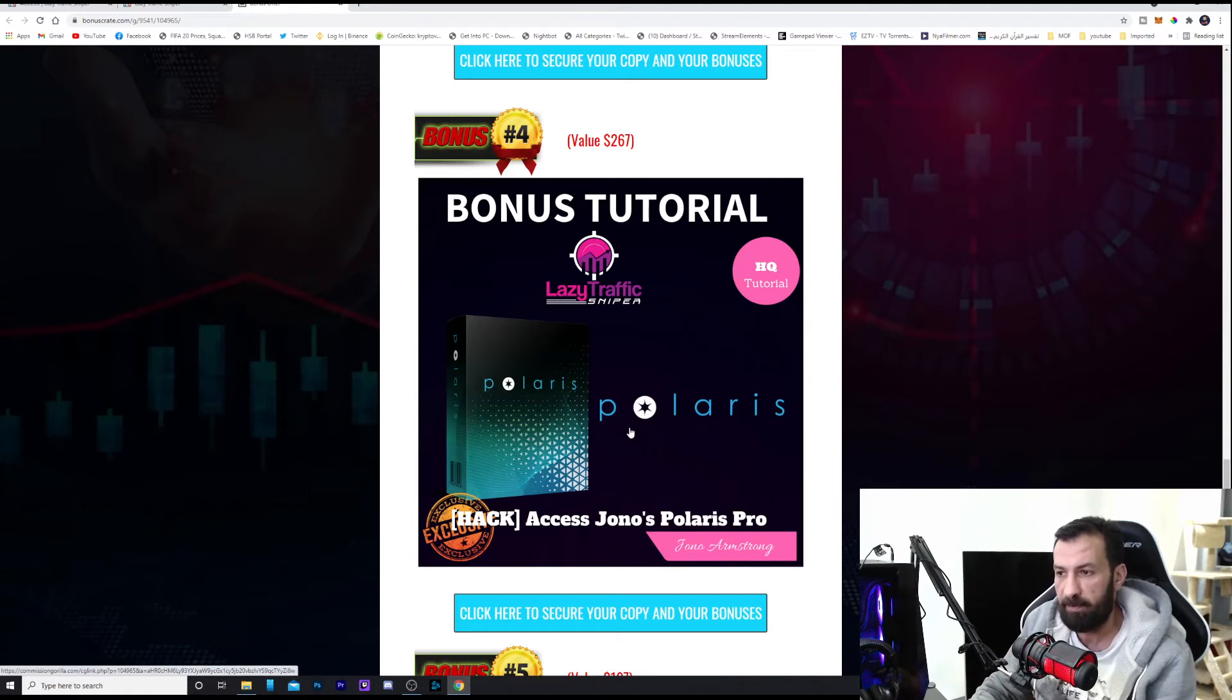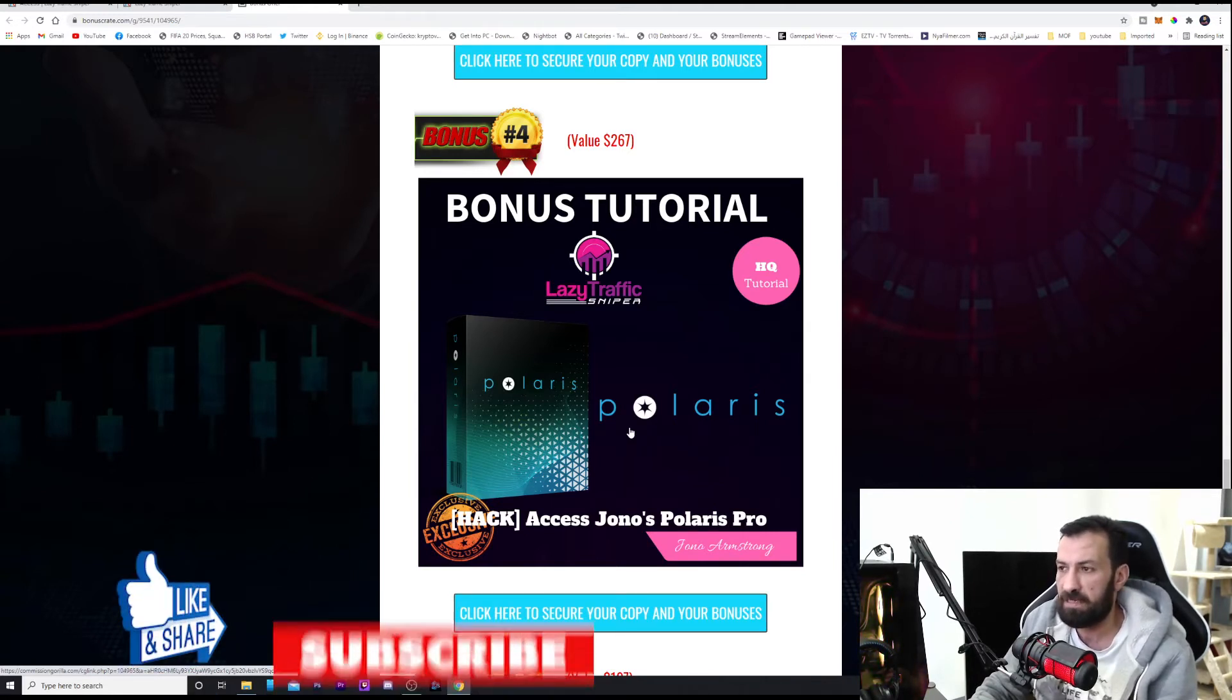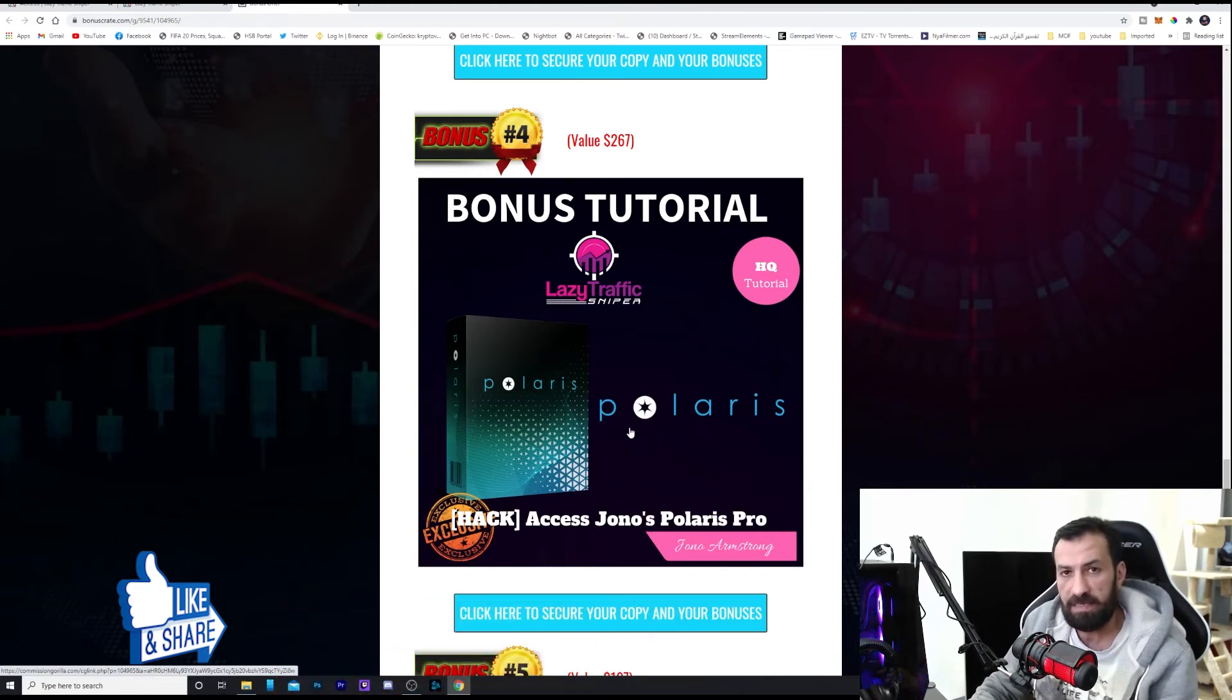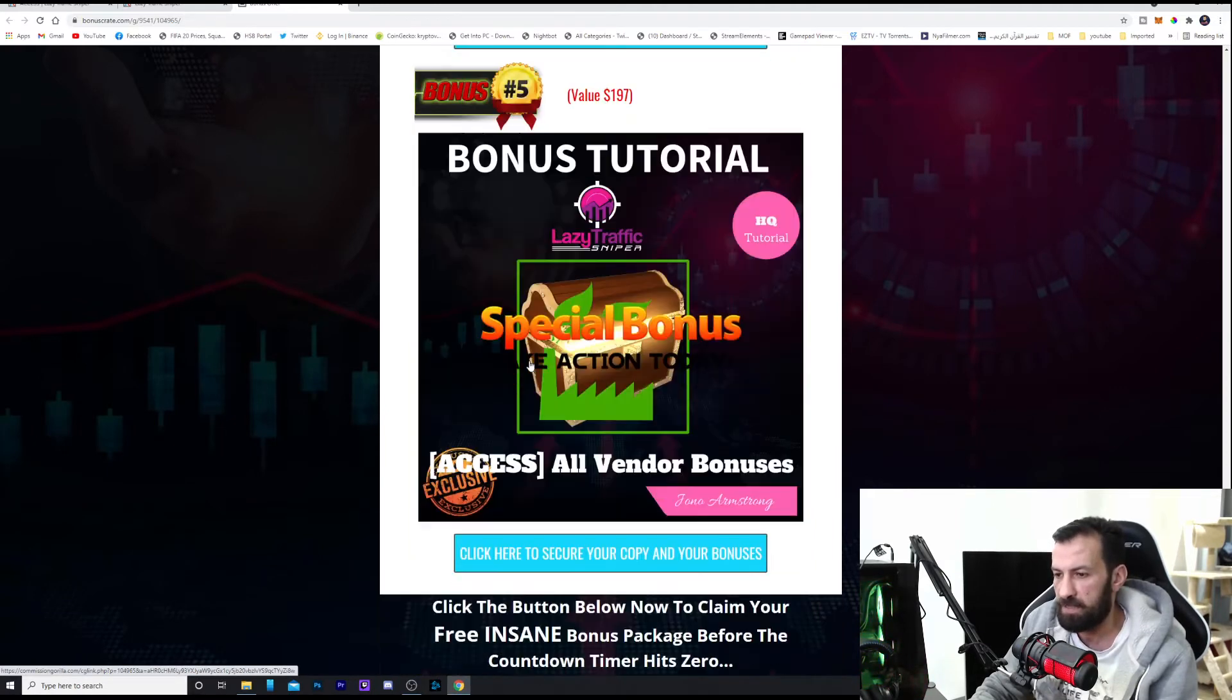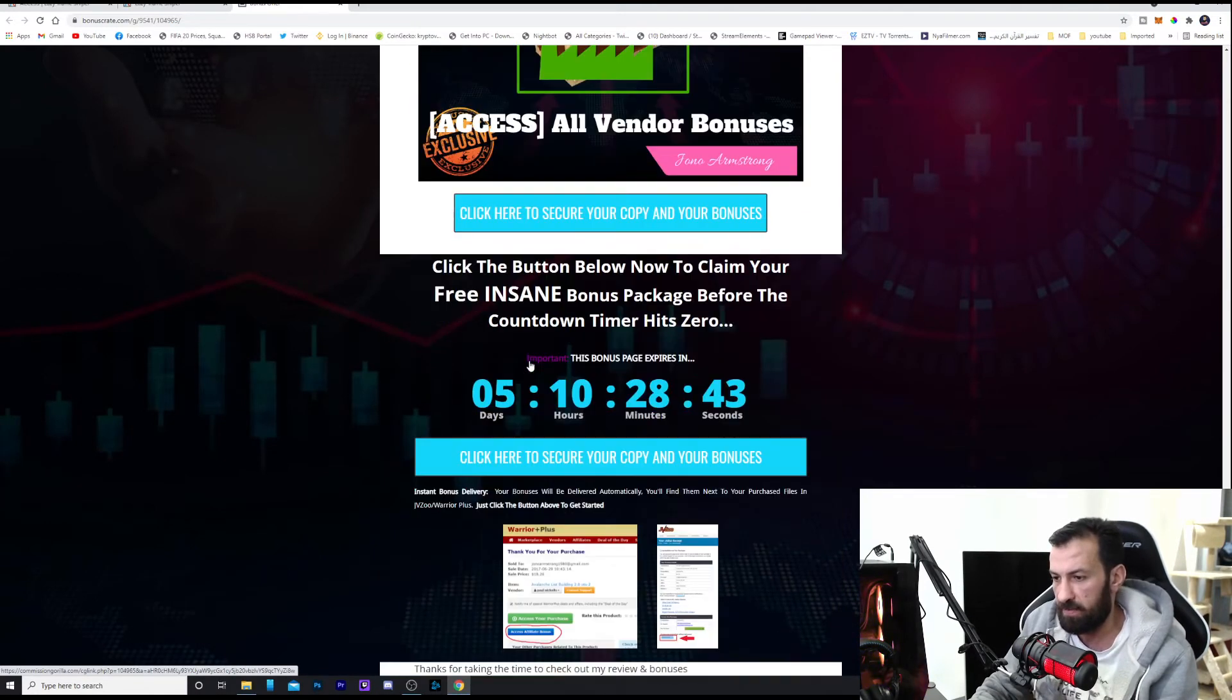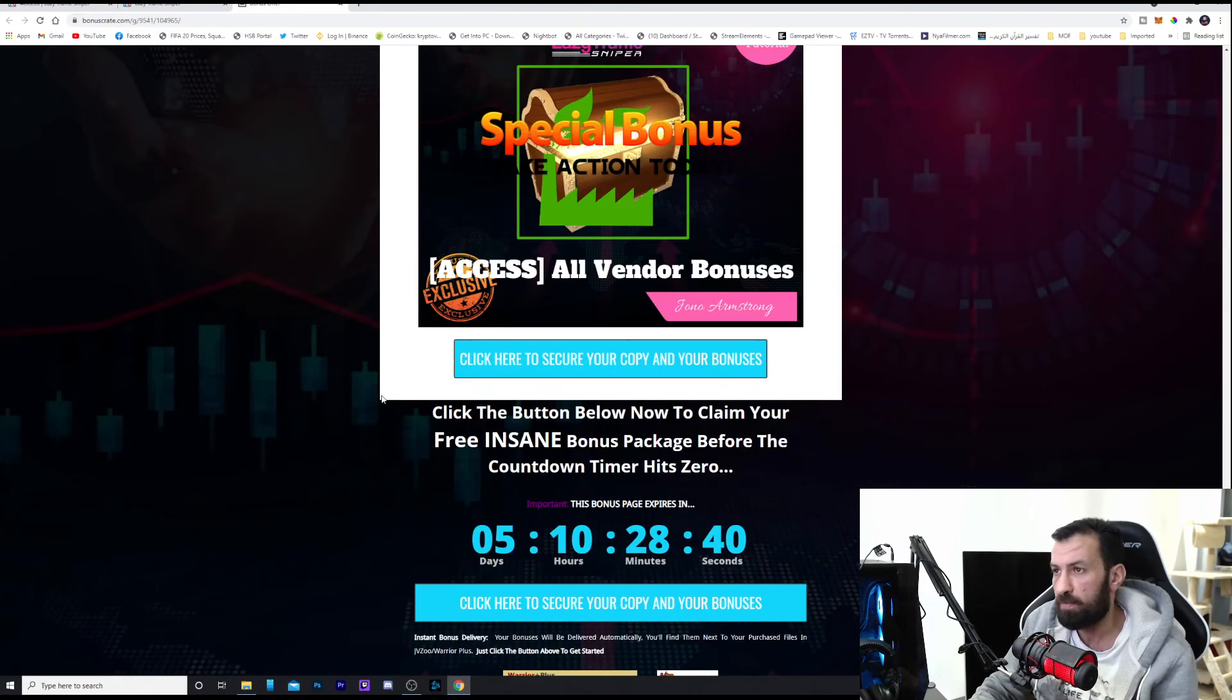And there you're going to find many, many secrets. Jono is going to tell you and teach you how to make all these things work and how to connect them together. Plus, of course, all the vendor bonuses which you're going to get access to in the member area when you get to the member area, which we're going to talk about right now.